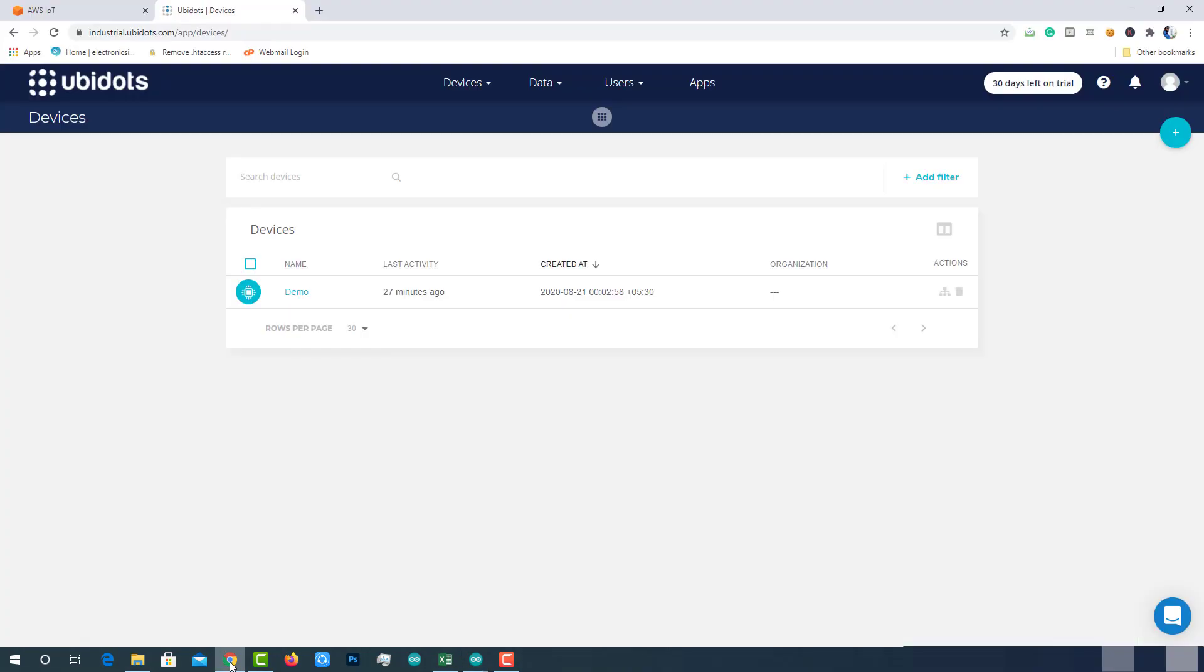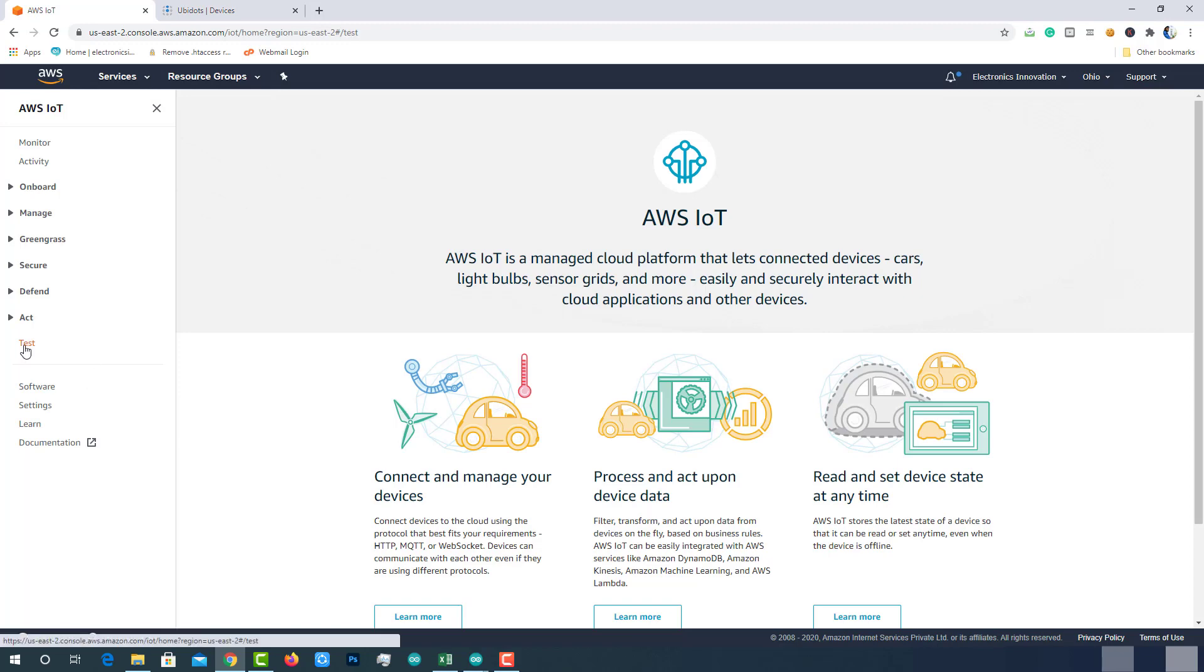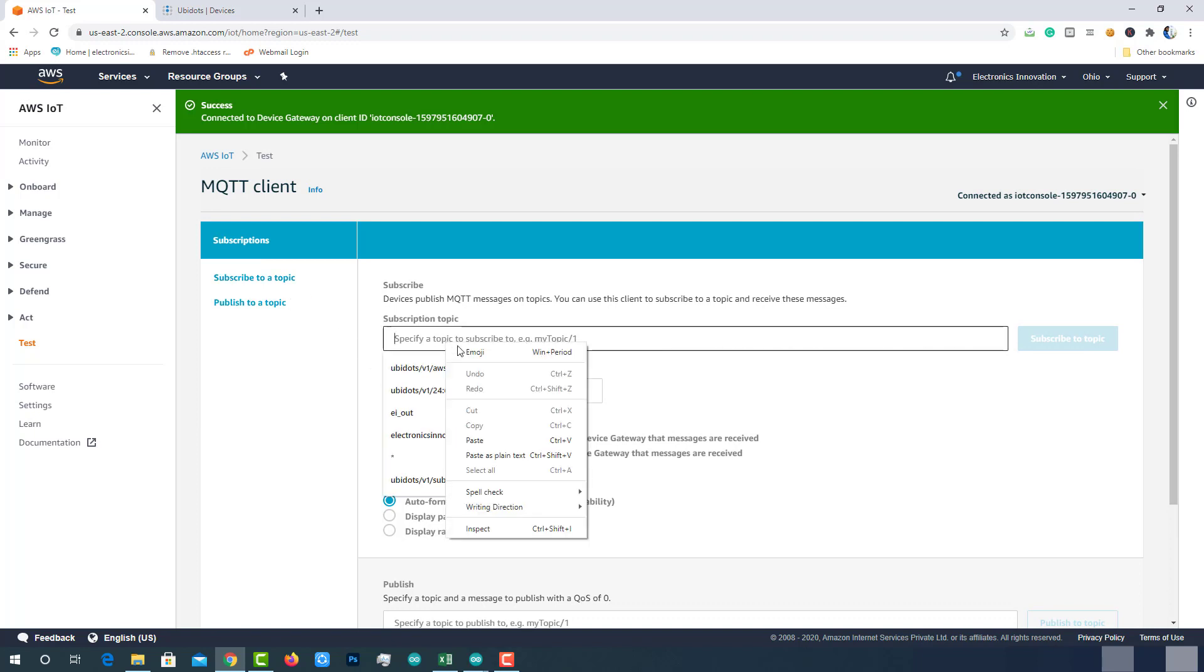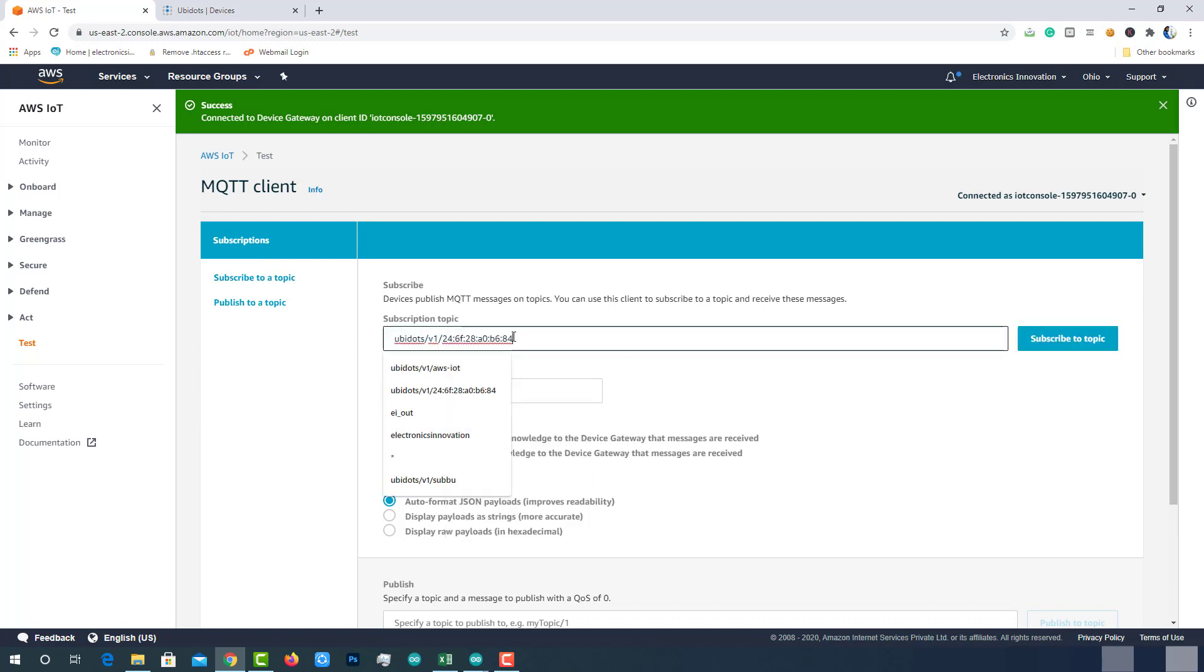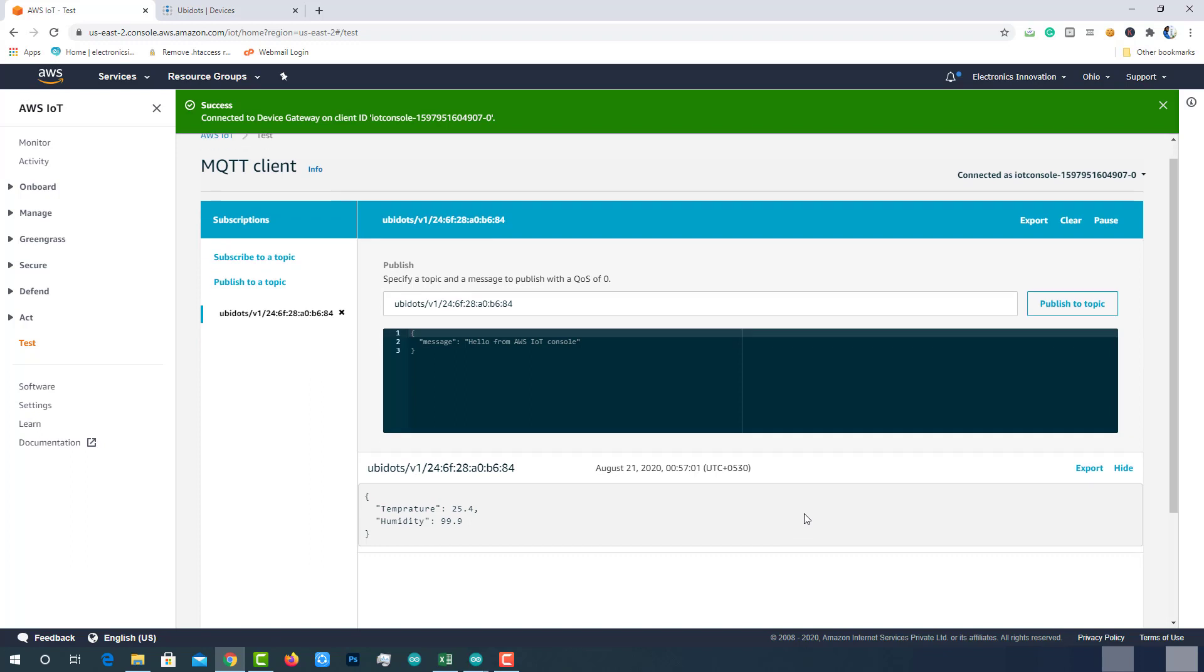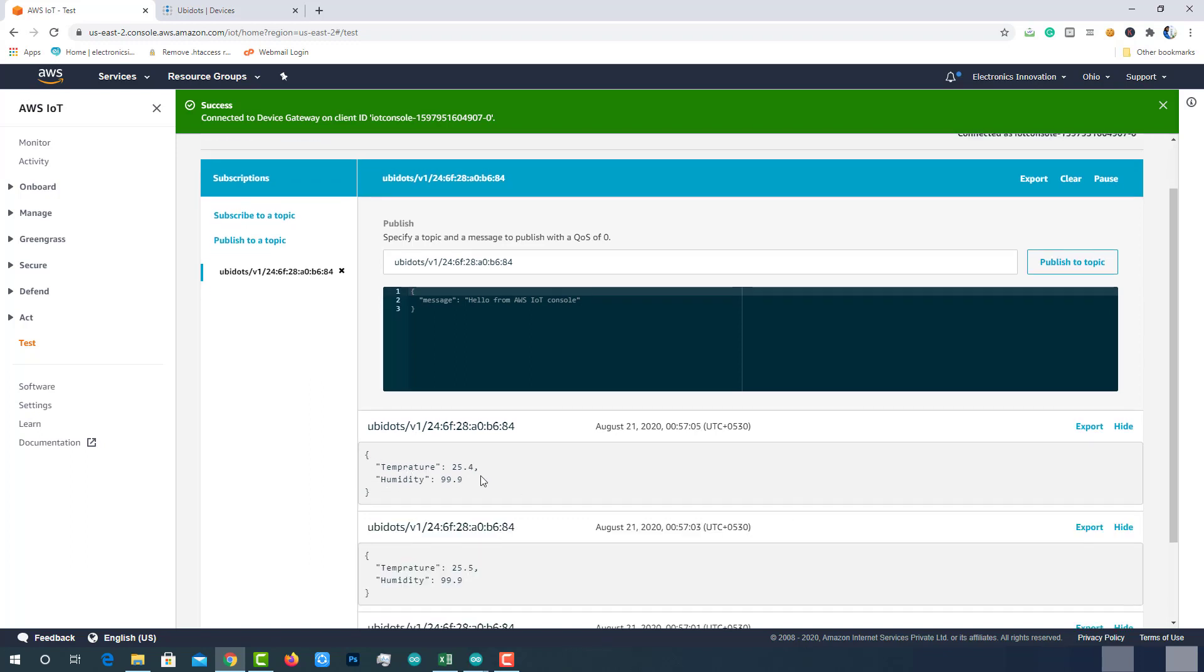Come back to AWS IoT Core. Click on the test option at the left panel and subscribe to the copied topic ubidots slash v1 slash MAC address. We can see the data being published to the AWS here. And this data is in the Ubidots required format.